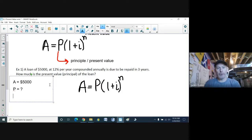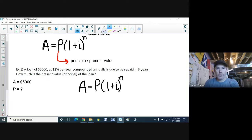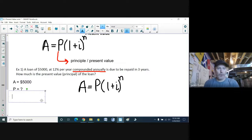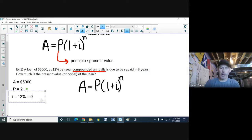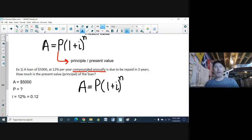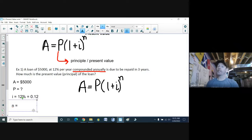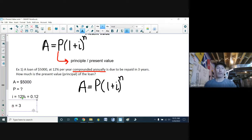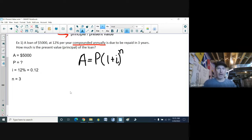Now for our other variables, i and n — keywords here: compounded annually. That's the easier one. The interest rate is 12%, which as a decimal is 0.12. Because it's compounded annually, I don't have to adjust it — it is already the annual interest rate. For n, the number of times interest is added, since it's compounded annually it's only added once per year, and there are three years, so n equals 3. No special adjustments needed for i or n.